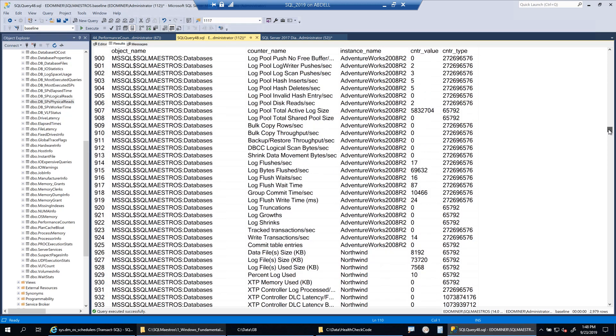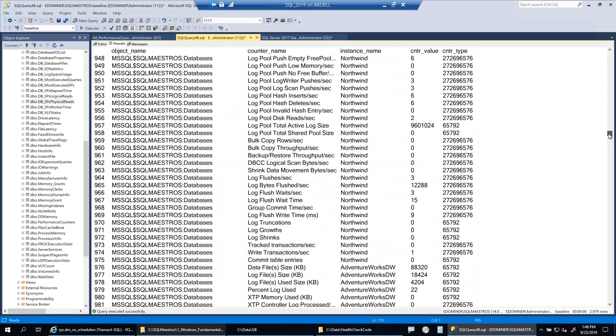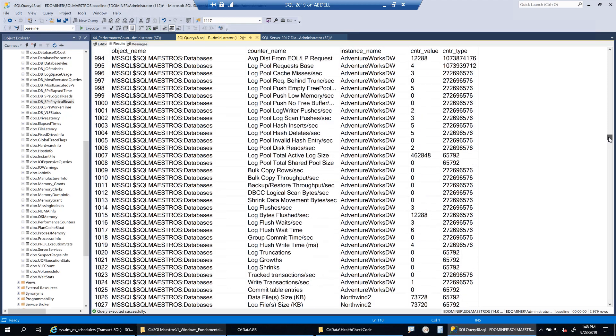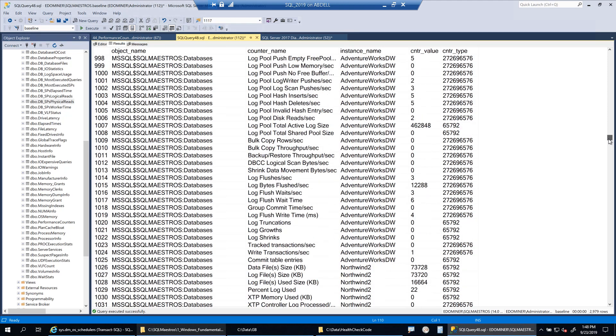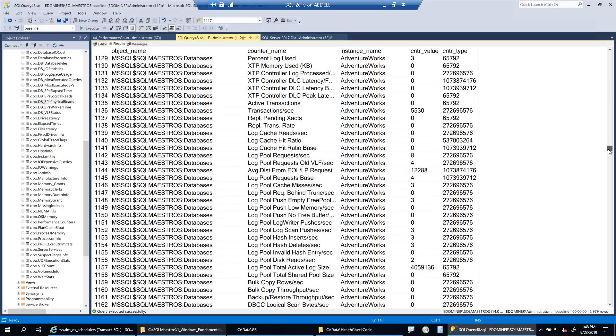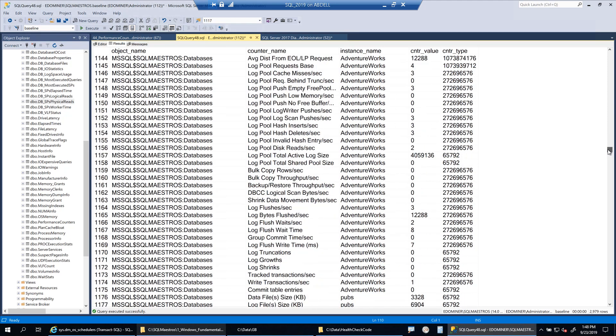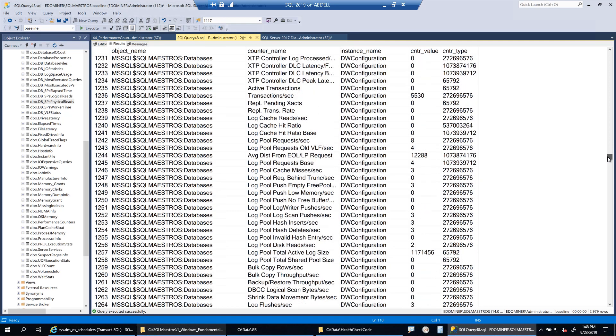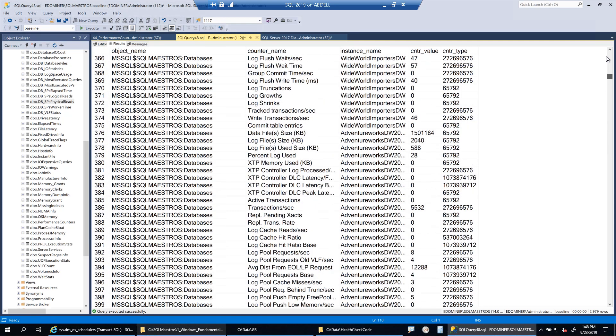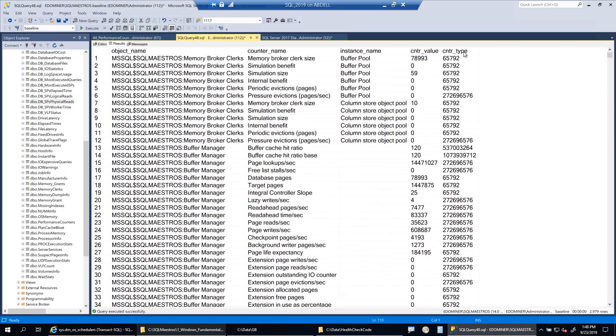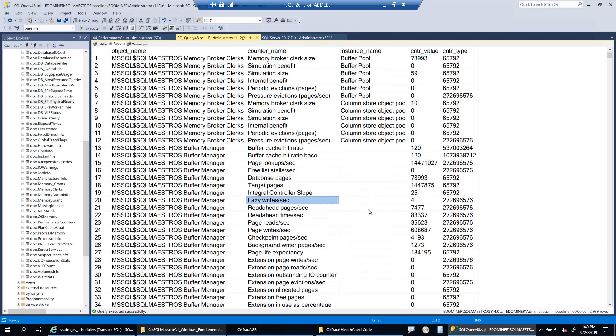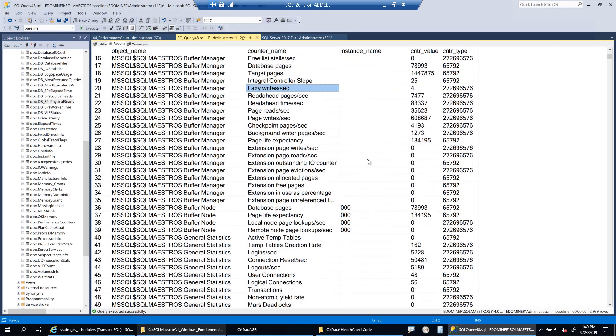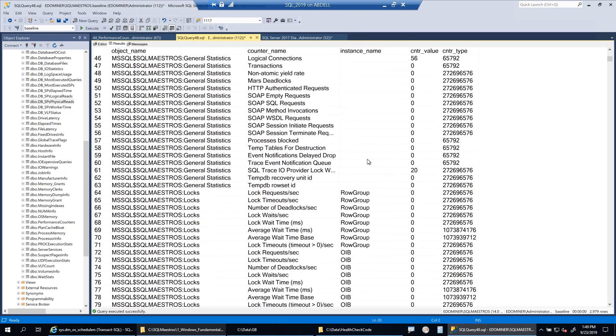And this video is of course not to talk about these objects and the counters. Maybe some another video or there are many resources available online, using which you can learn about these objects and counters and what could be the recommended value for each one of them. Now you can see the values there, the counter value column, and this is the value of these specific counters at that point in time when the view was run.